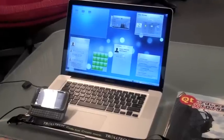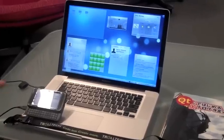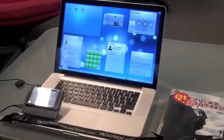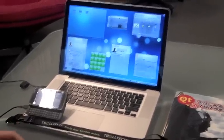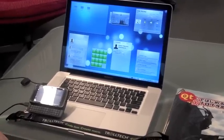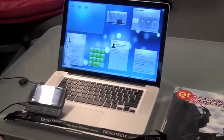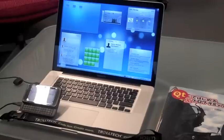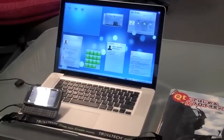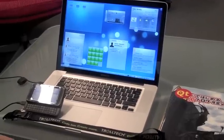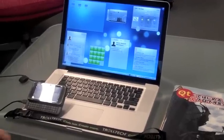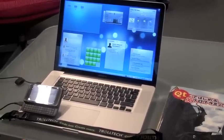Hey, my name is Alexis and this is Plasma running on the Nokia N900, using the KDE trunk and the latest Qt 4.6 Fremantle integration.